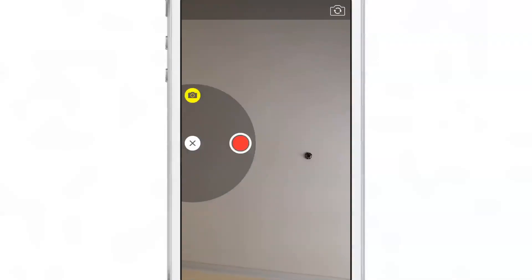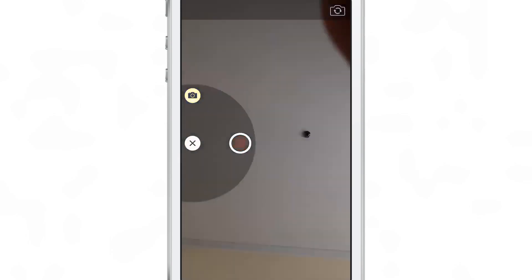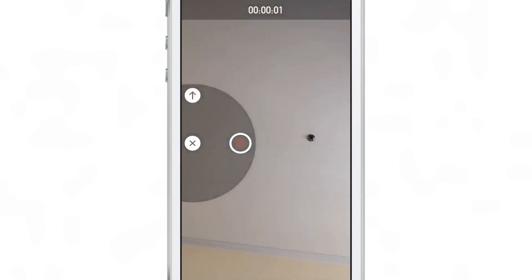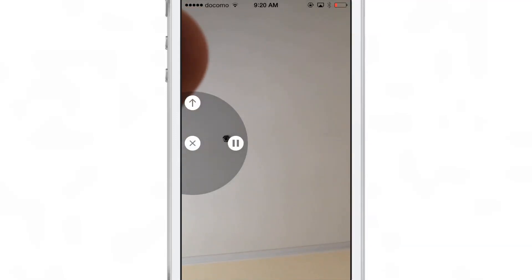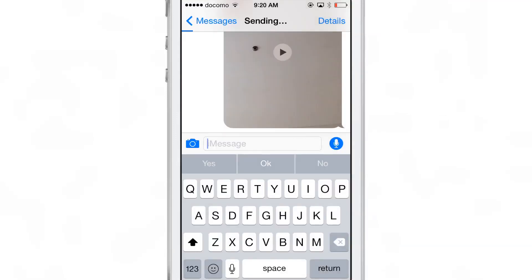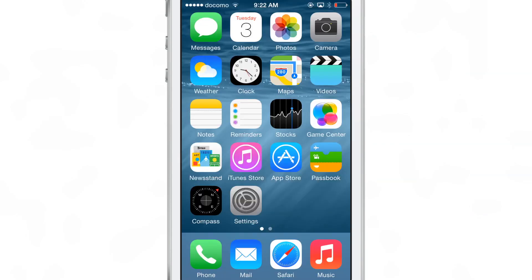The next feature is sending not only photos but quick video messages — similar to the sending of voice memos via iMessage that we showed you earlier. The same basic premise applies: you can quickly send a video message to a group or to just an individual.